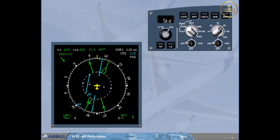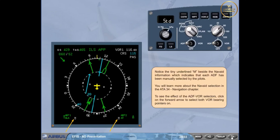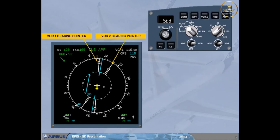Notice the tiny underlined M beside the nav aid information, which indicates that each ADF has been manually selected by the pilots. To see the effects of the ADF/VOR selectors, click on the forward arrow to select both VOR bearing pointers on. The two white VOR bearing pointers are now visible. You have seen the two raw data displays.